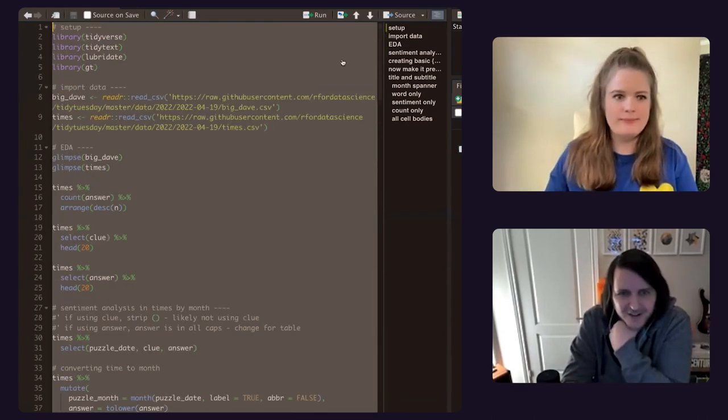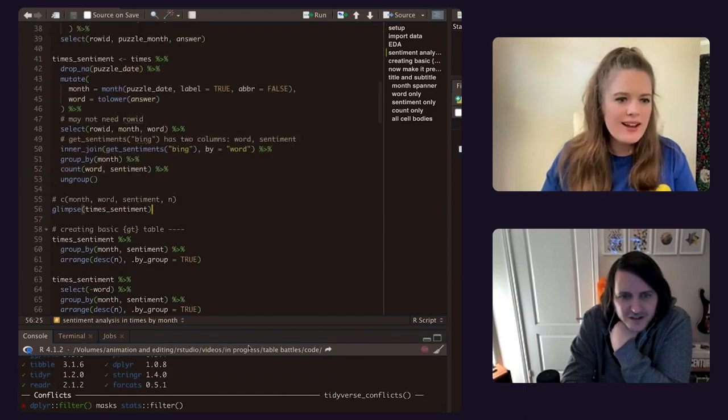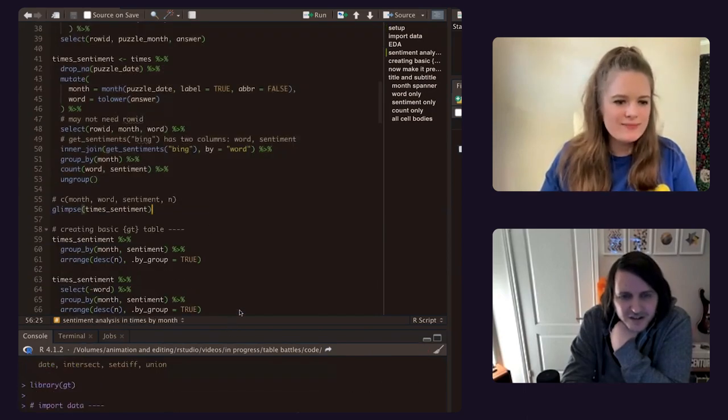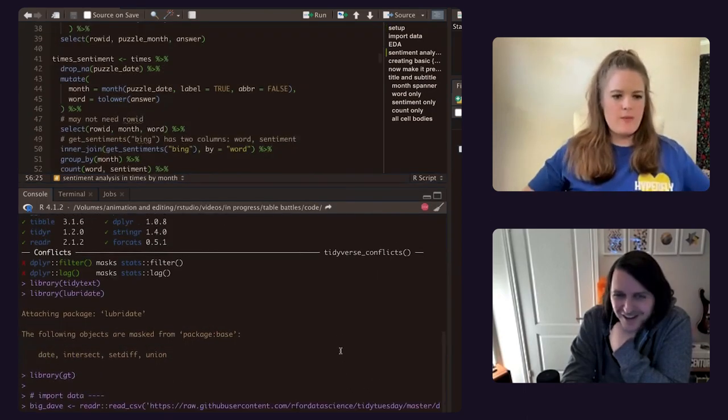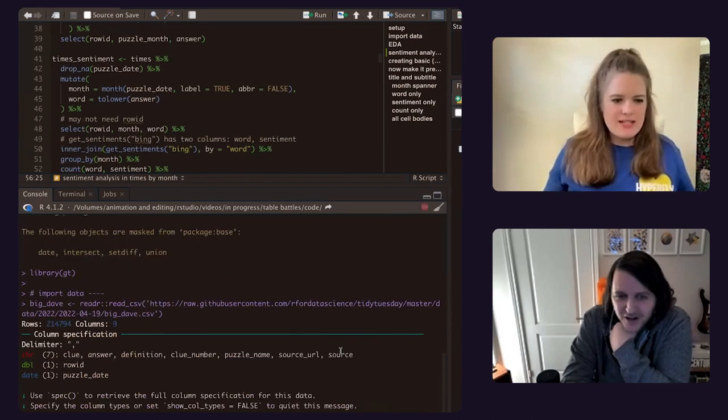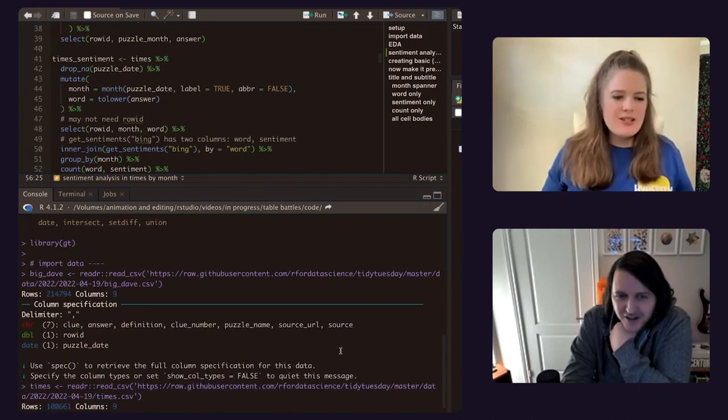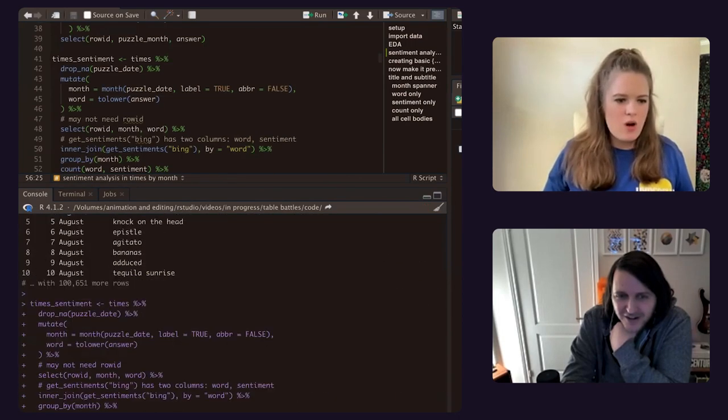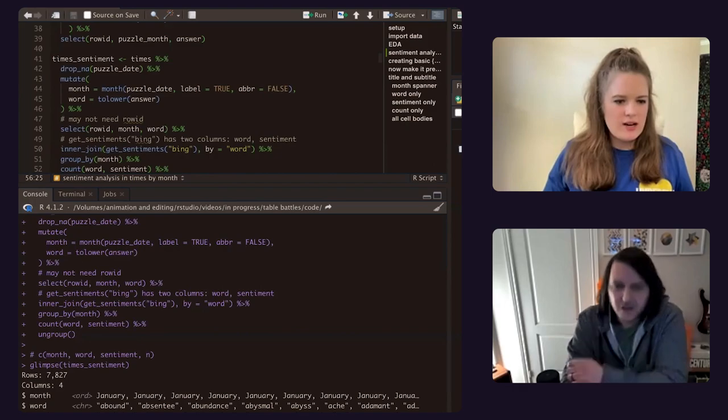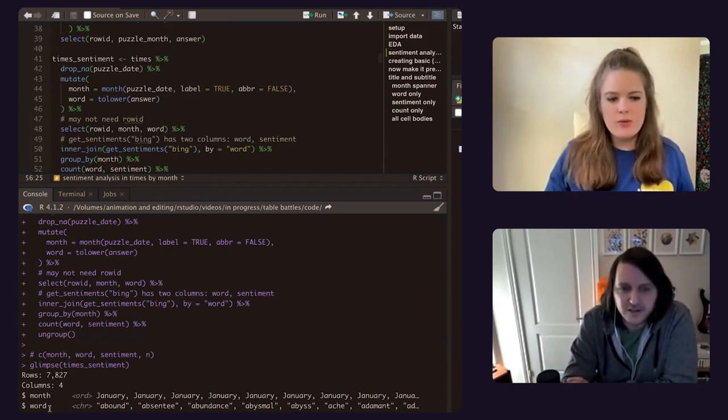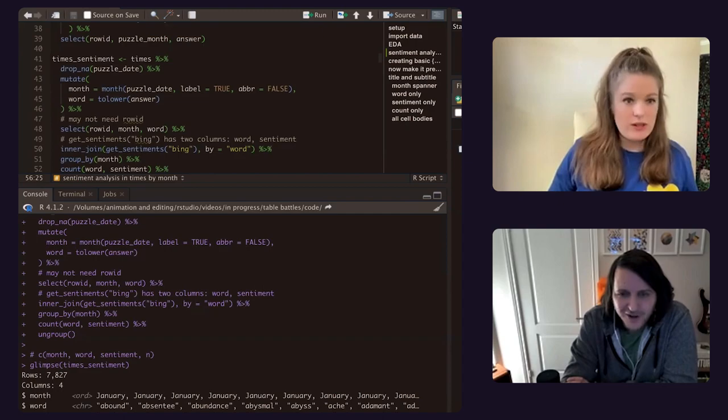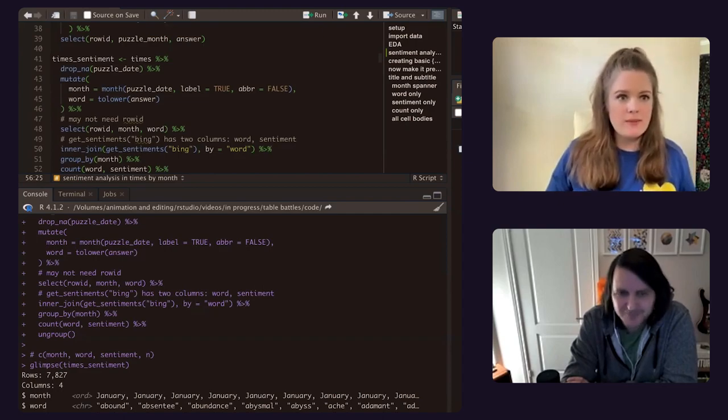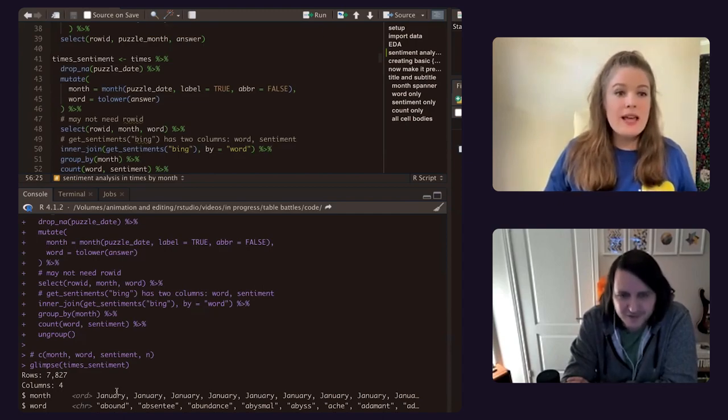Running a whole bunch of stuff we don't need to run, and that's fine. So Big Dave, I didn't know what Big Dave was, but I read it in and then I just worked with the Times data. You could do all of them if you wanted, but basically I got the month, the word, the sentiment, and then the count, like the number of times that it appeared.